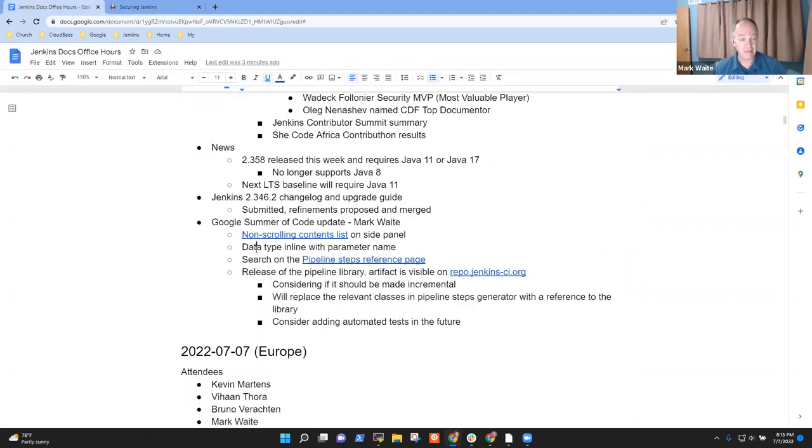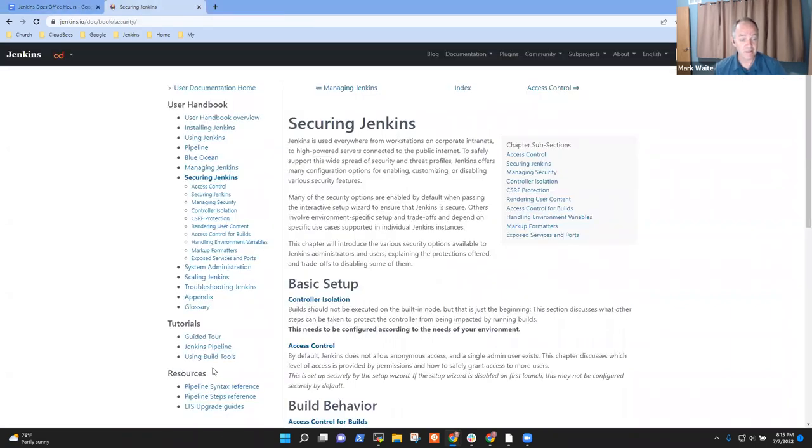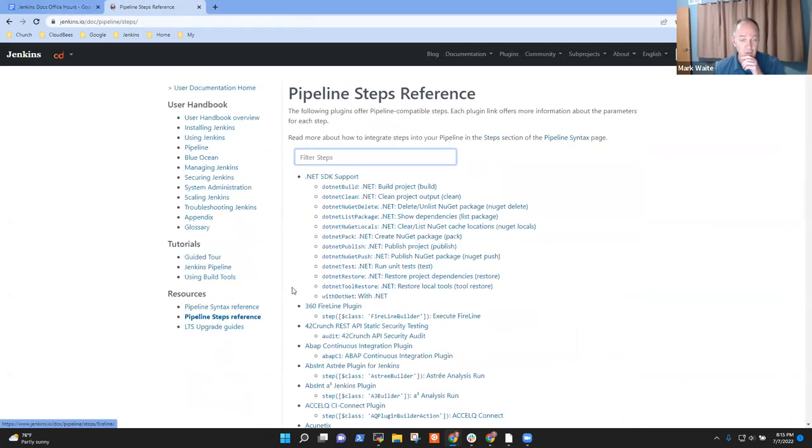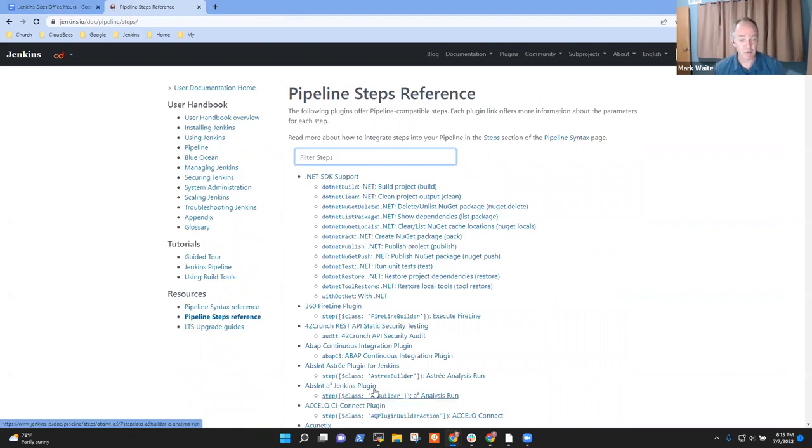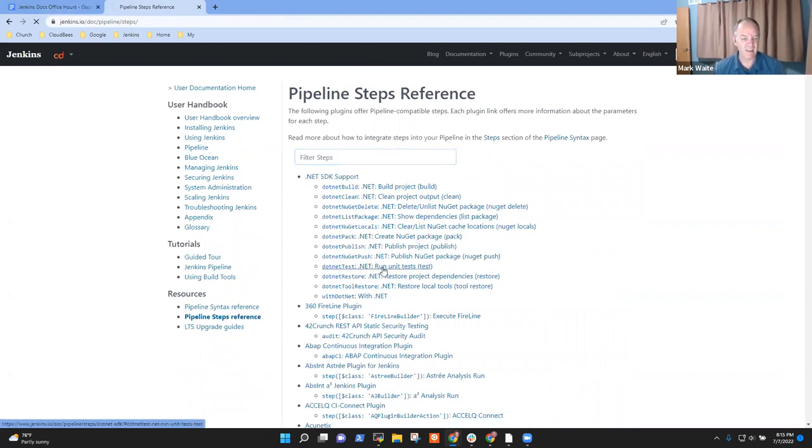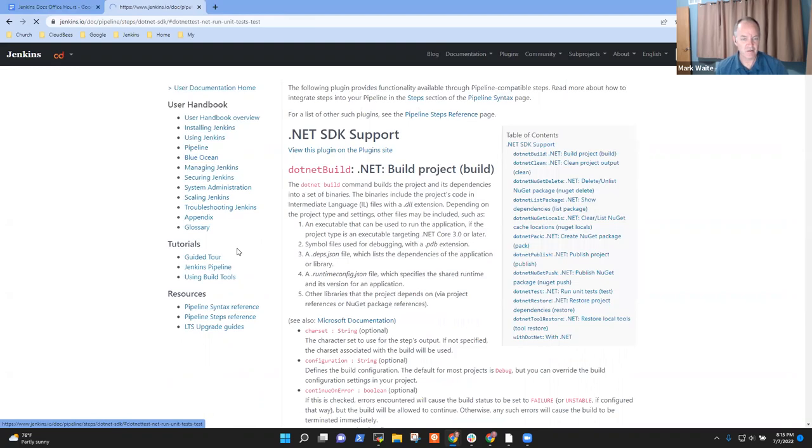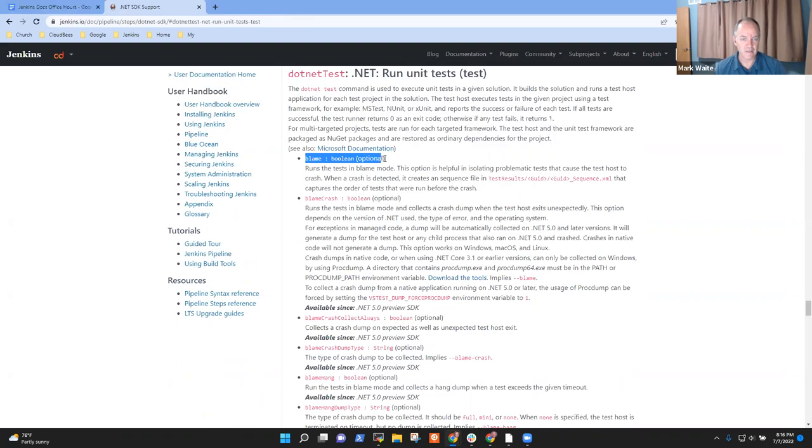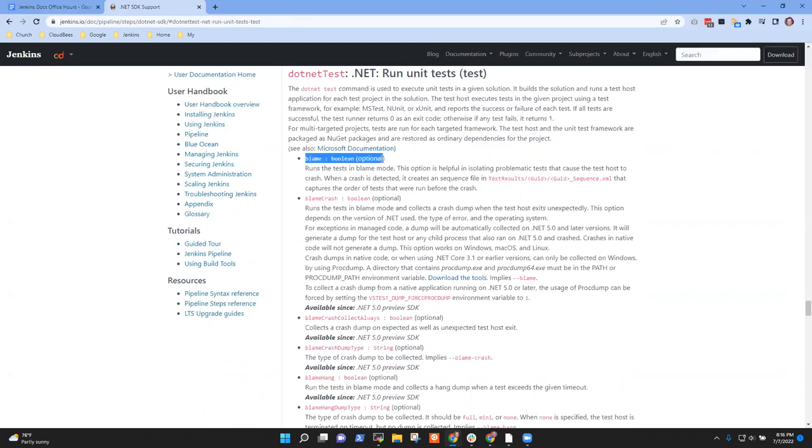The next is that the data typing has been inlined to make the pipeline steps reference more tidy. By more tidy, it's more readable. So let's take a look at .NET test.